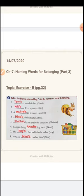Number 7. 'The dash football is in the locker.' The word given in the bracket is Boy. Whose football is this? Boy's football. So how do we write boy's? B-O-Y, apostrophe, and S. The boy's football is in the locker. Number 8. 'Why are dash clothes dirty?' Who possesses these clothes? Nina's clothes. So we write N-I-N-A apostrophe S clothes.